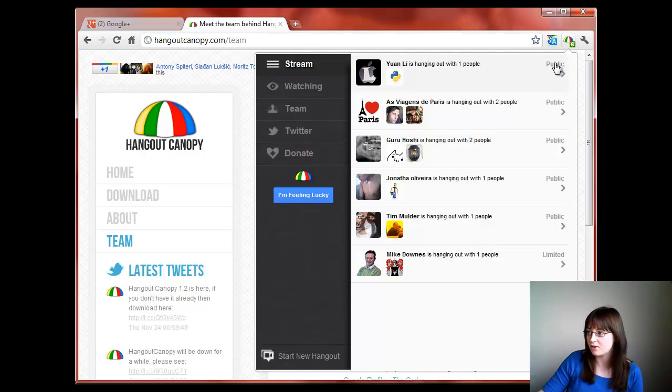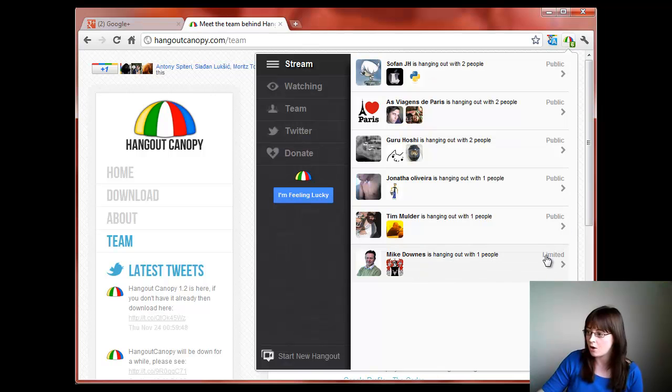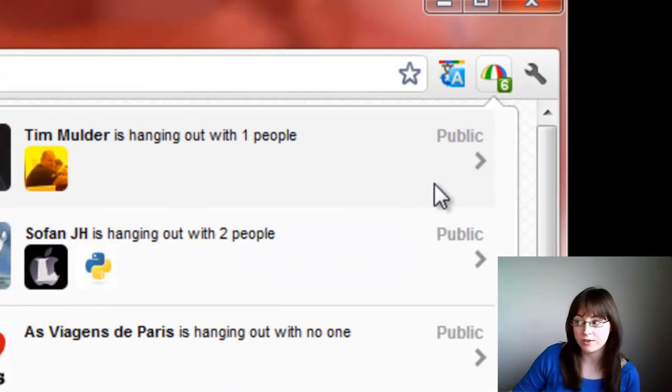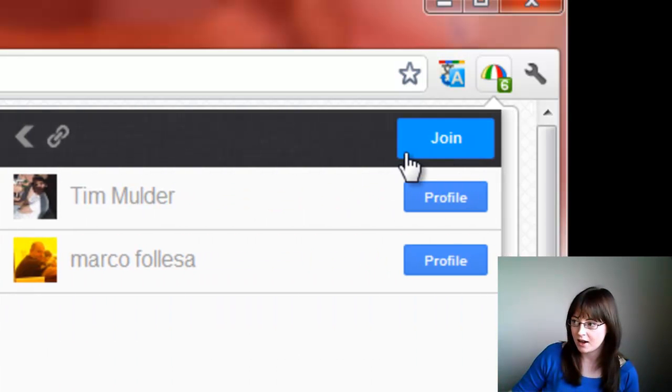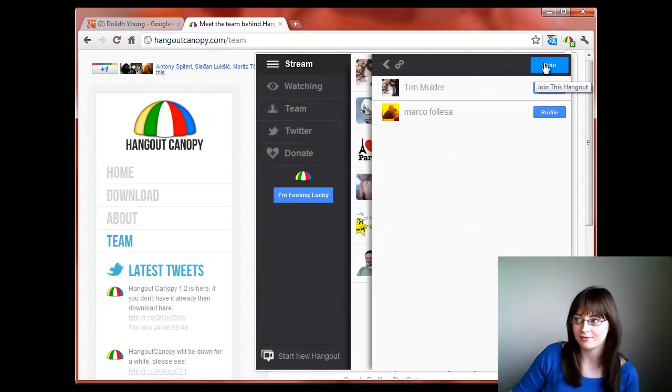You'll see down the right hand side whether a Hangout is public or limited. If you want to join one of these Hangouts, click on the arrow at the side and then simply click join.